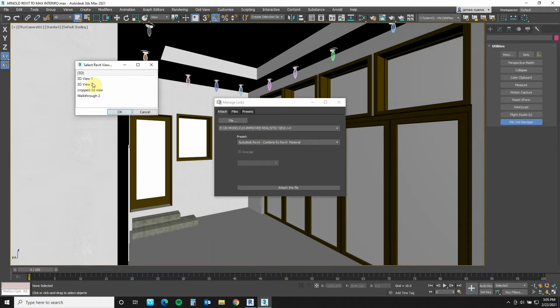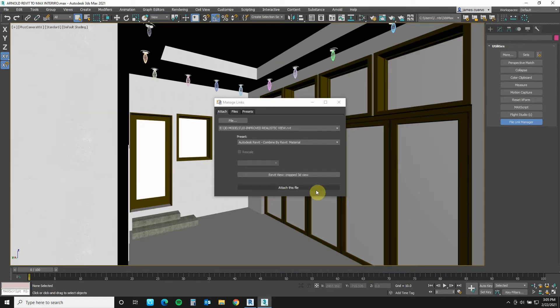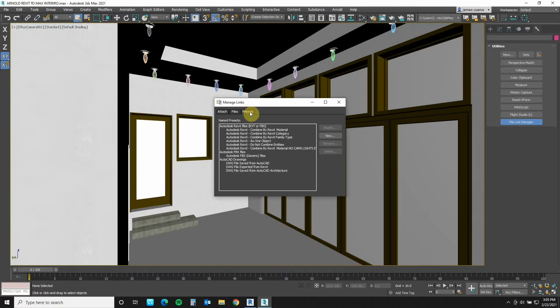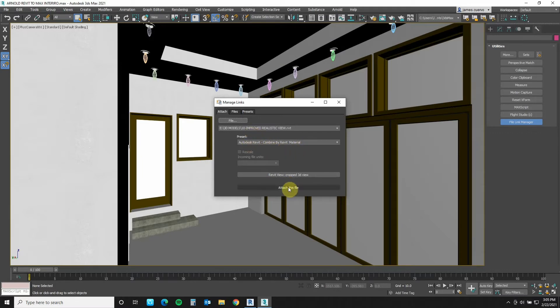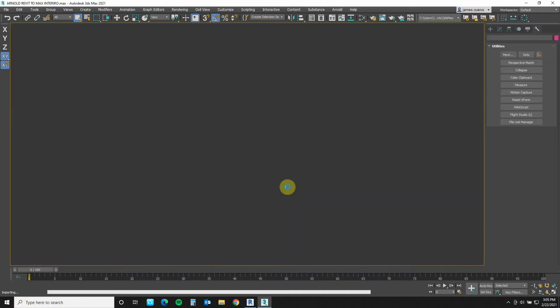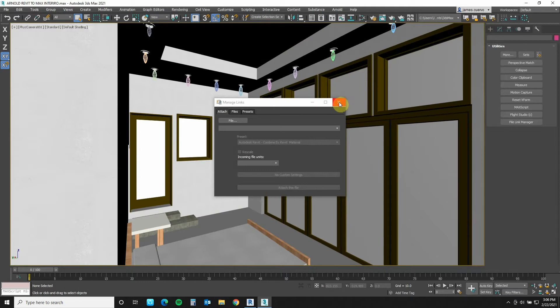Once we're here okay and we've already selected all of the items that we want to select or rather the part we select the view that we want to bring in which is the crop 3D view say okay once all of that is done we said that when we actually combine this we use the combine by material right here which is already assigned. So now that that's done we say attach this file. It gives it a couple of moments for the file to come in. Once it's all done we can go ahead and close out this dialog box.